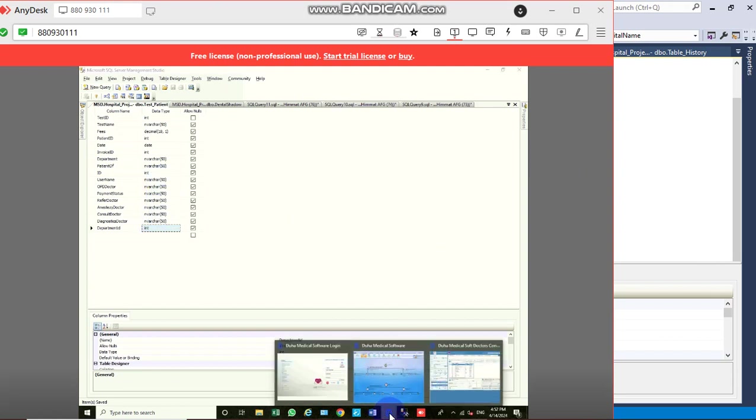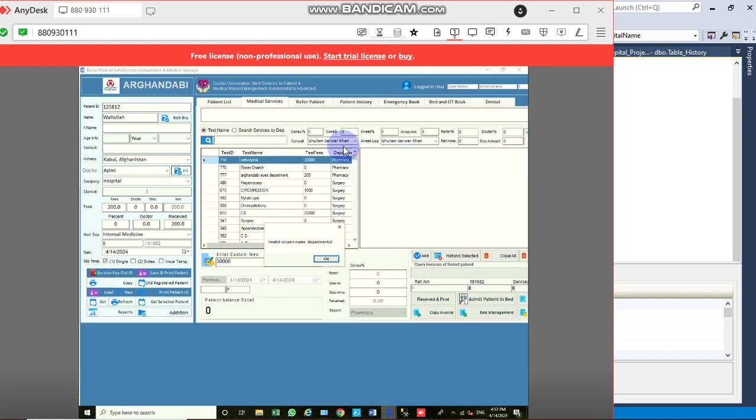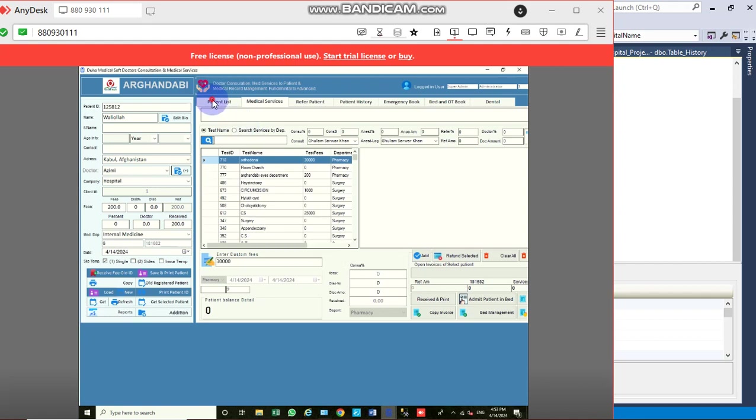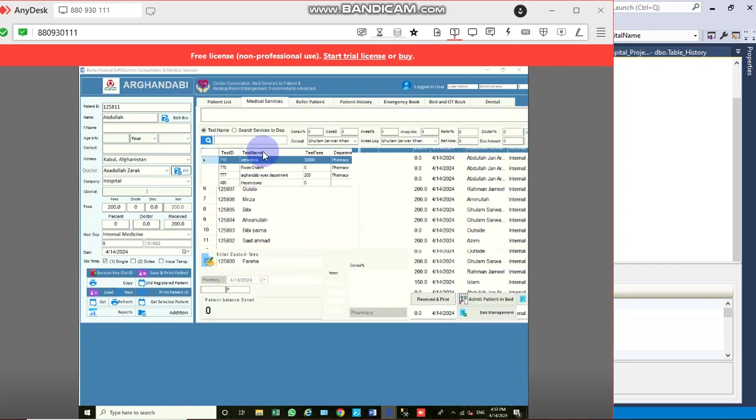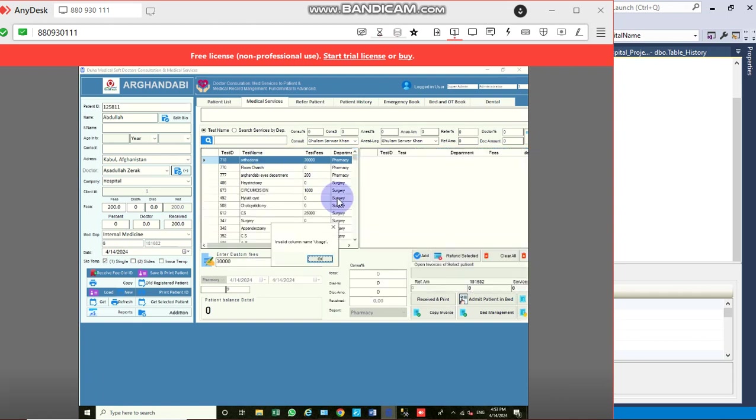Next, we open the software and access the patient list form. When selecting a patient, we see a message. This is a multi-functional form.